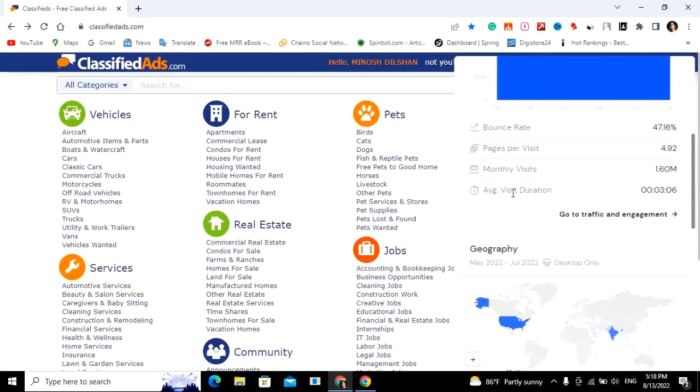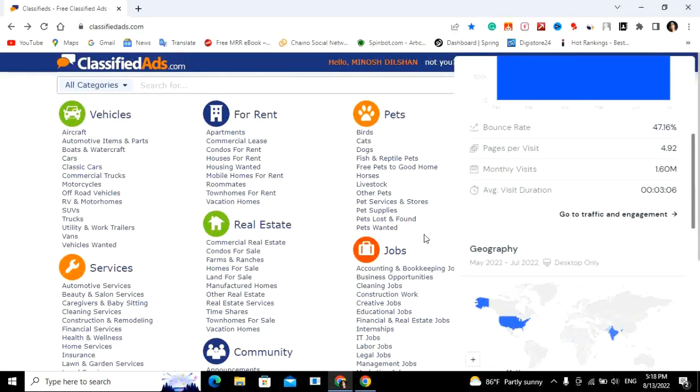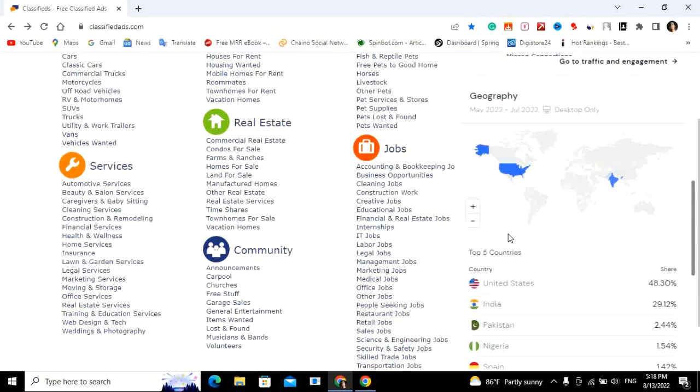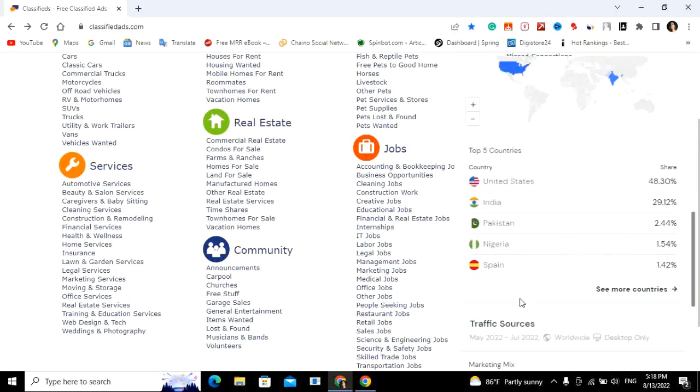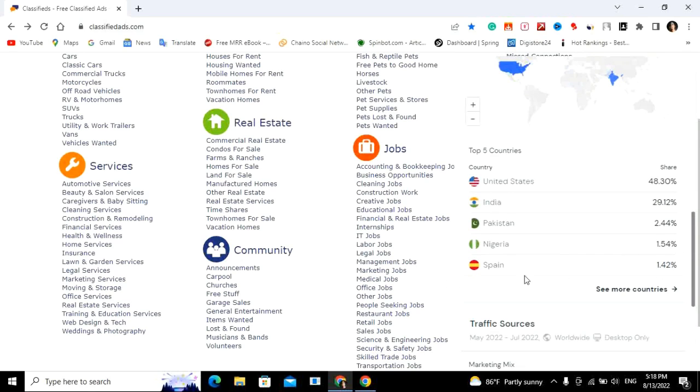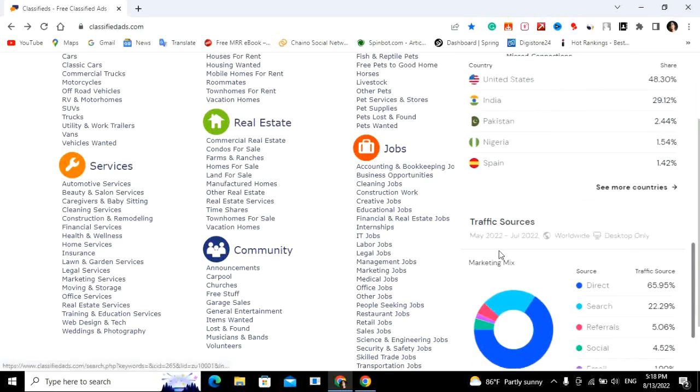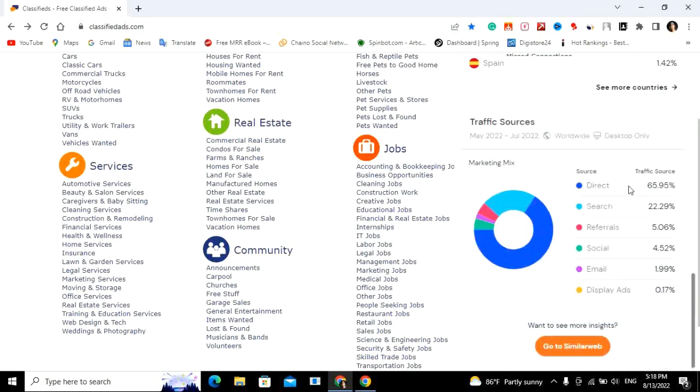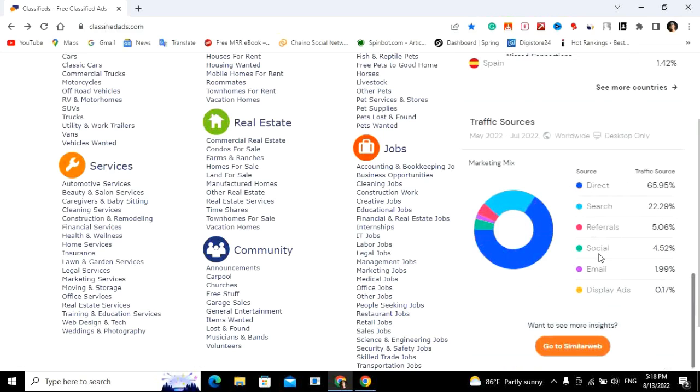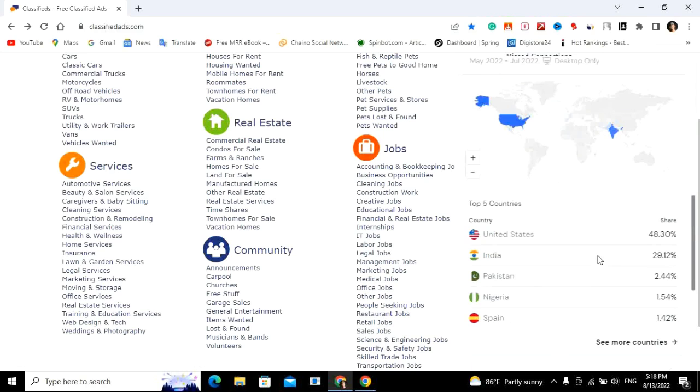On the custom base of the traffic, the site gets traffic from the United States, India, Pakistan, Nigeria, Japan, Spain, and Mexico.